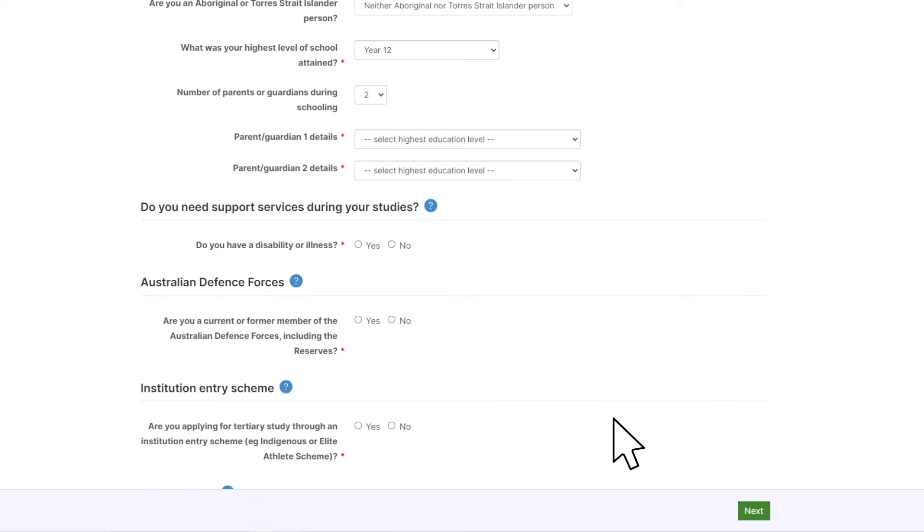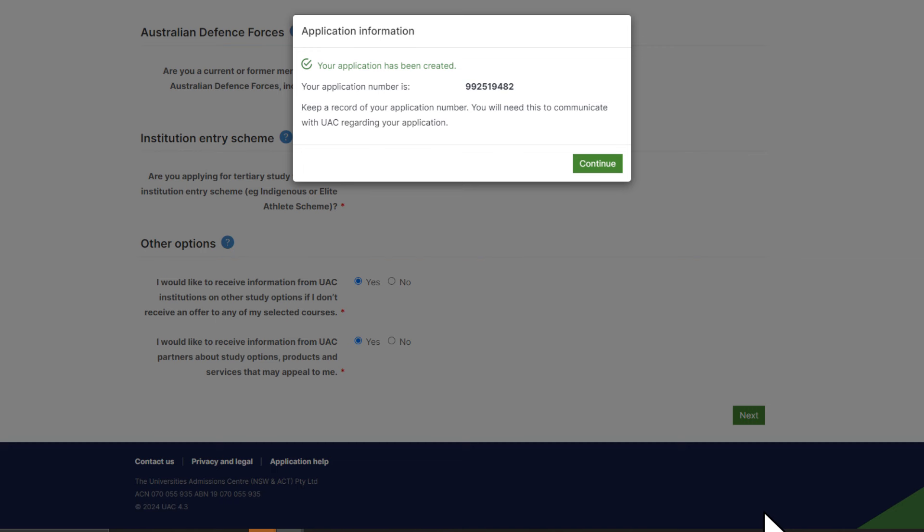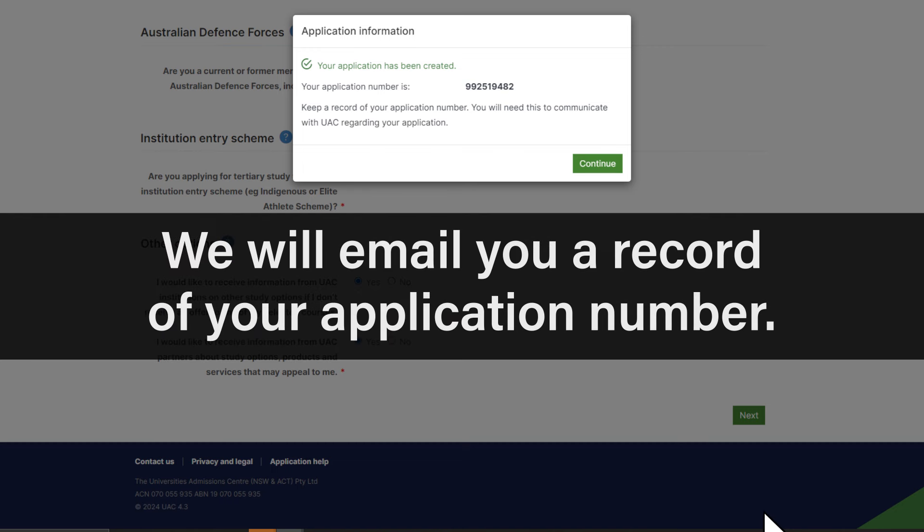When you click next, your UAC application number will be displayed. We'll also send you an email with a record of your application number. You'll need it to contact us about your application.